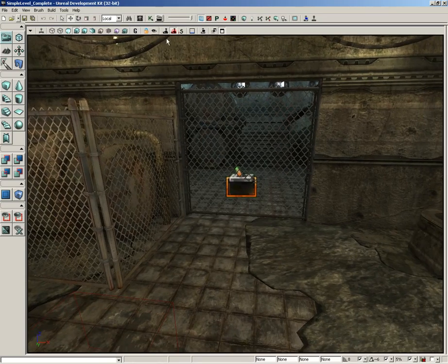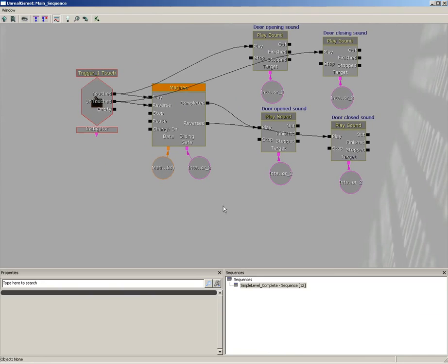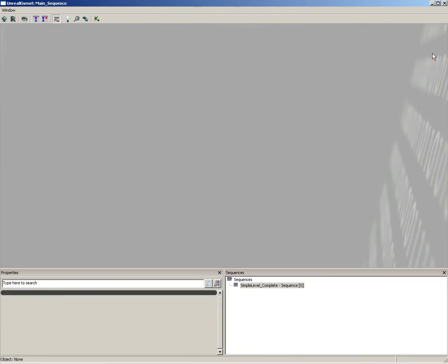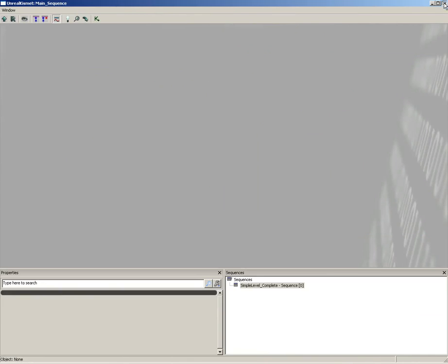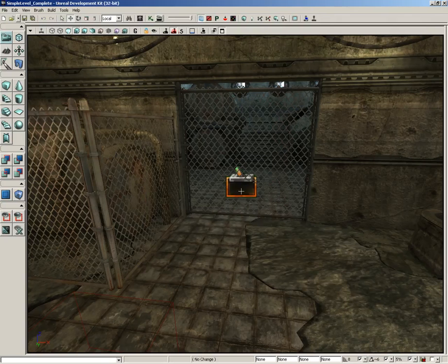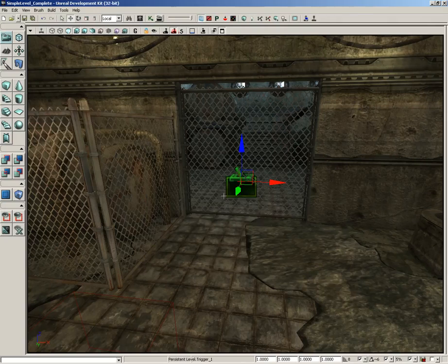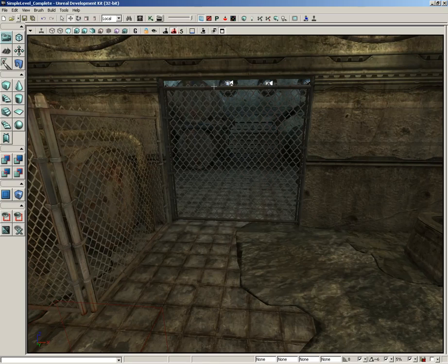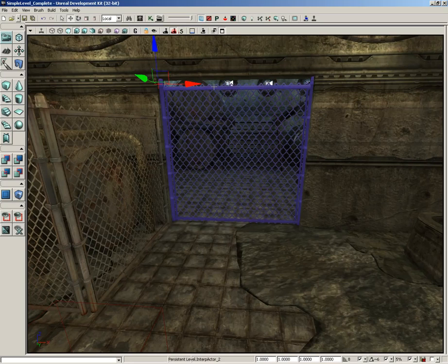For starters, here we are in our simple level as it was completed. We're going to jump into Kismet and grab the Matinee sequence driving the gate, and I'm going to nuke it out. So now this is just an interp actor that does nothing. We can even take out its trigger. I'm going to select this gate actor.